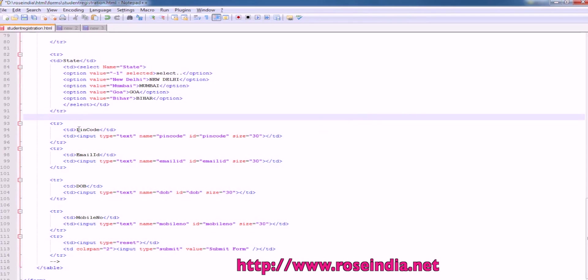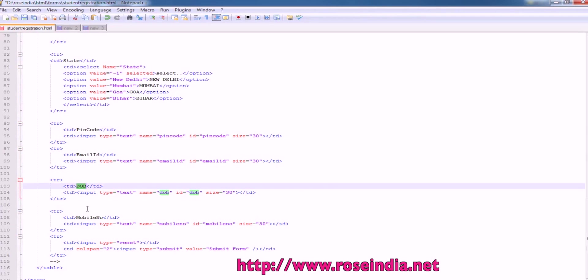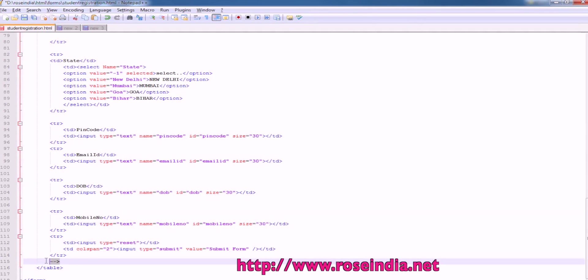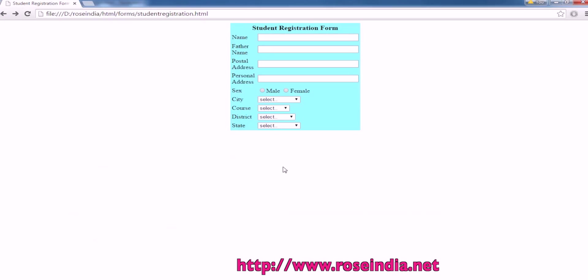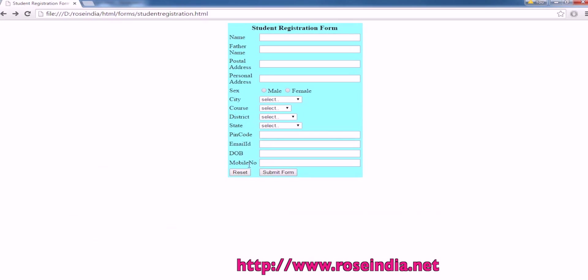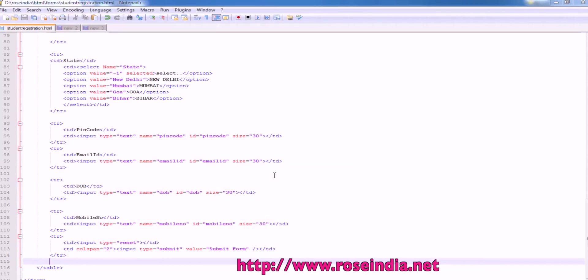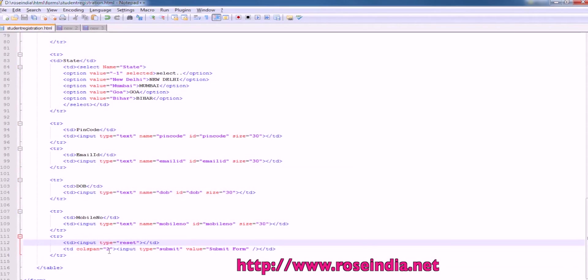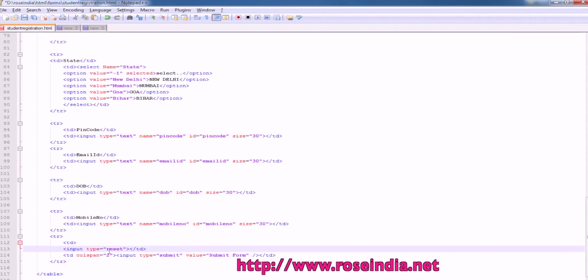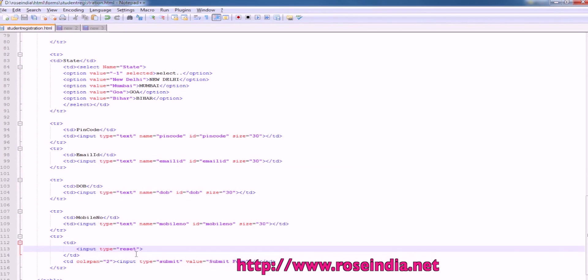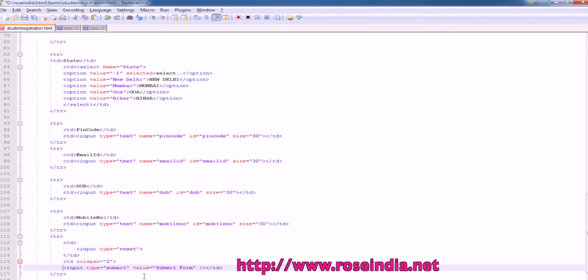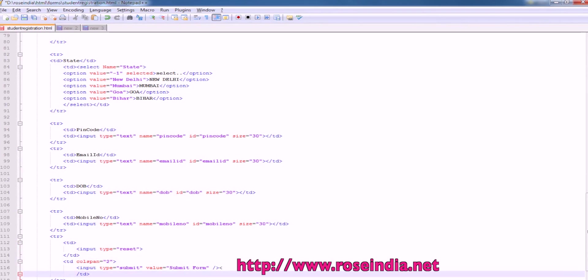Then pin code, email ID, DOB date of birth, mobile number, and the input button. So all are available now. Then we have a button called submit and then reset. So reset button is used to reset the data. And this input submit is used to submit the form data entered by the user.